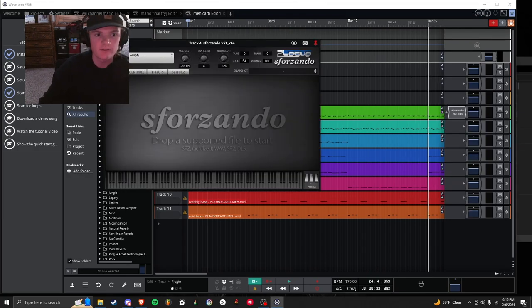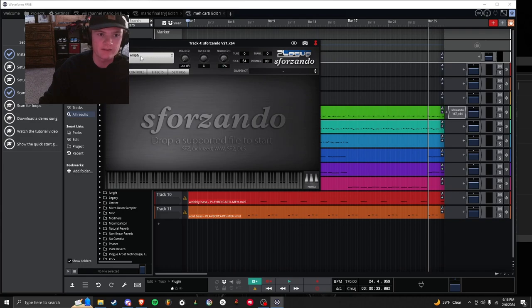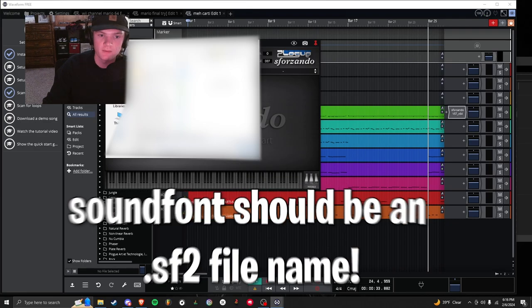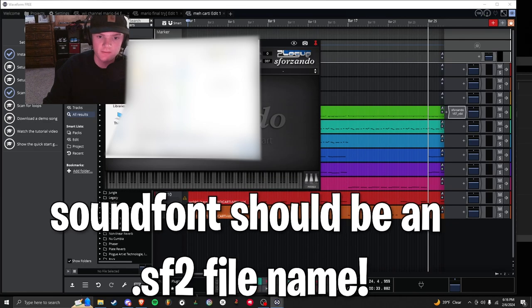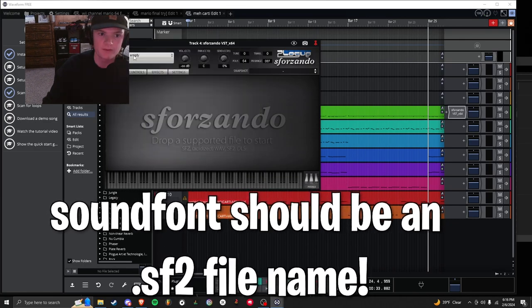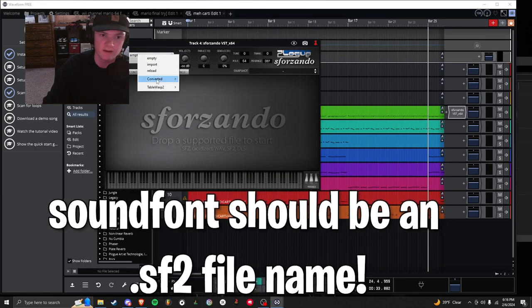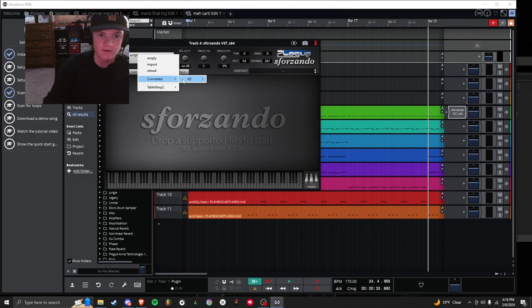Once you're in S4Zondo, you're going to want to go up to Instrument, Converted. And if you don't have Converted, click Import. You're going to want to find your sound font from there. And then once you click your sound font, you'll have to hit it again. Hit Converted.